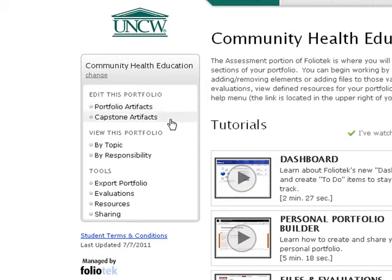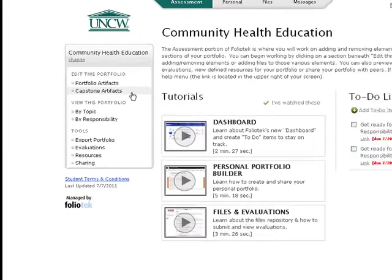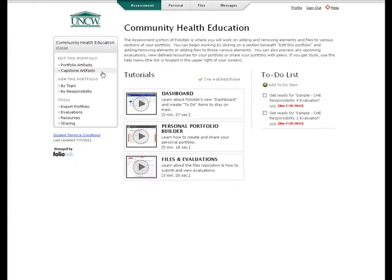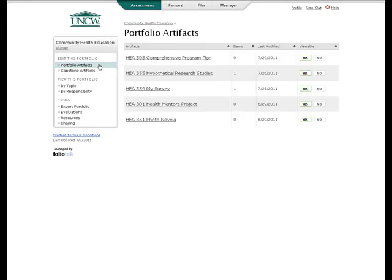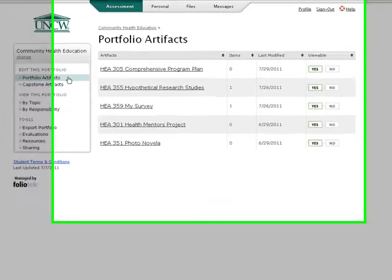The Capstone Artifacts section will be used in HEA 498 to collect your capstone artifacts. In each section, you will find the elements of the portfolio in which you will upload documents. We will look at the Portfolio Artifacts section as an example.